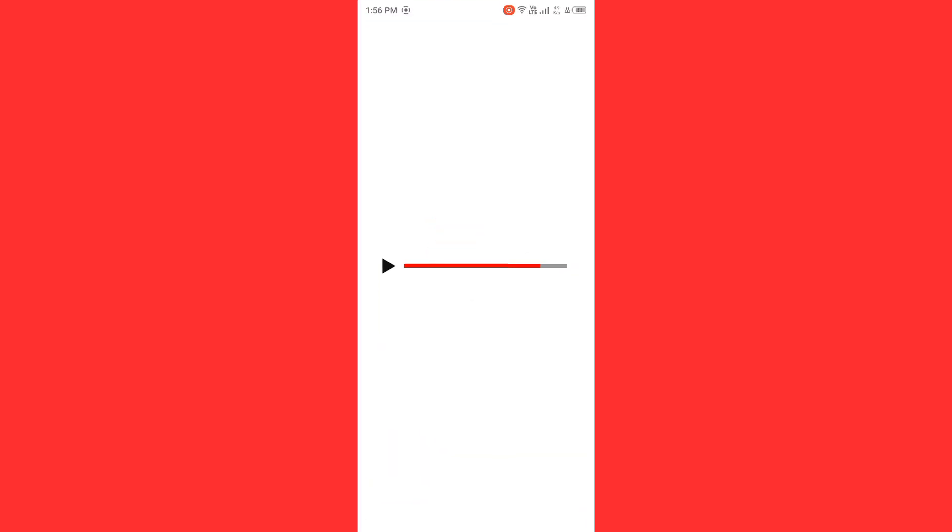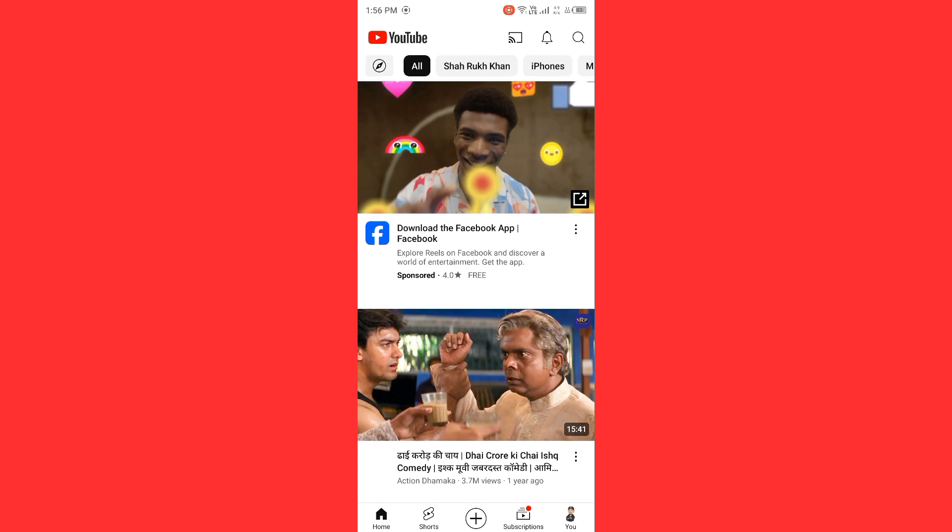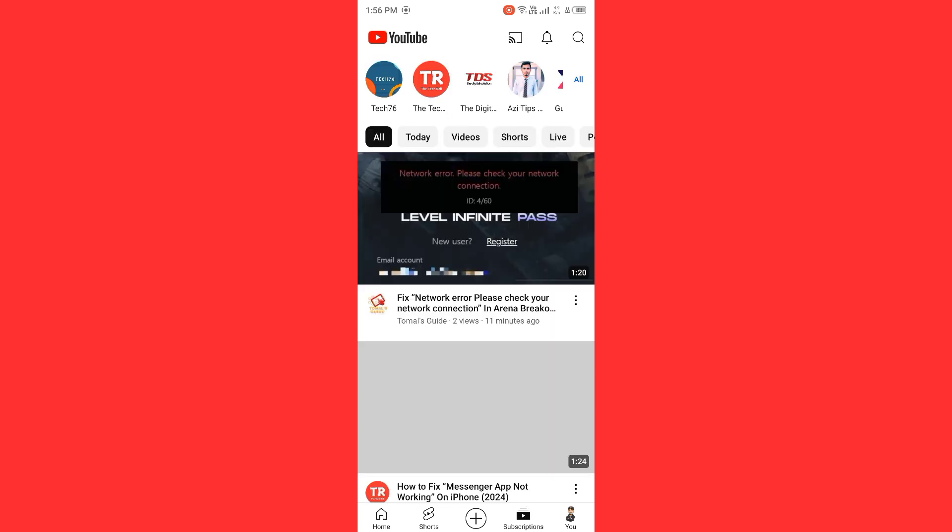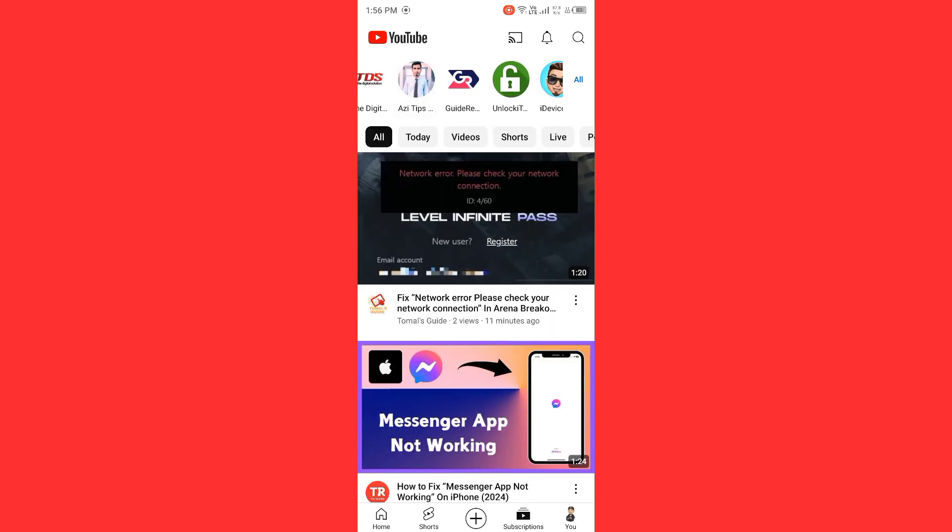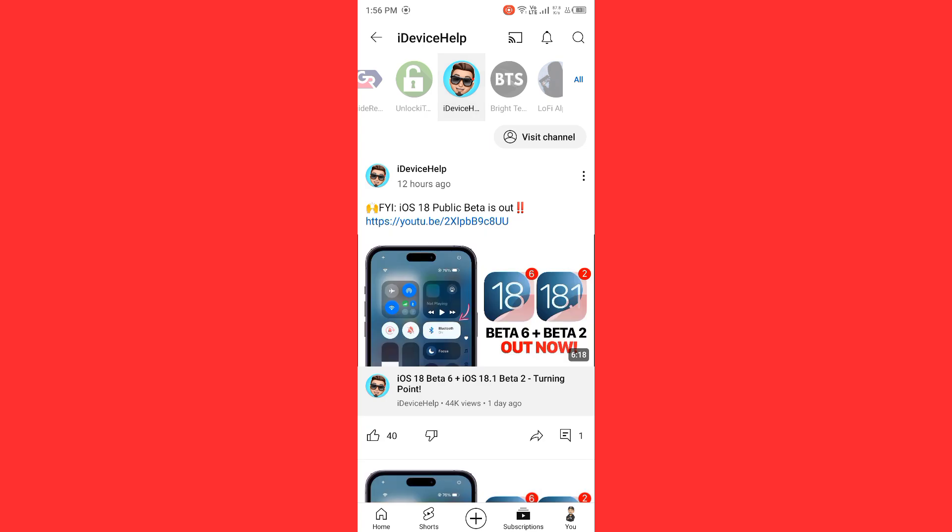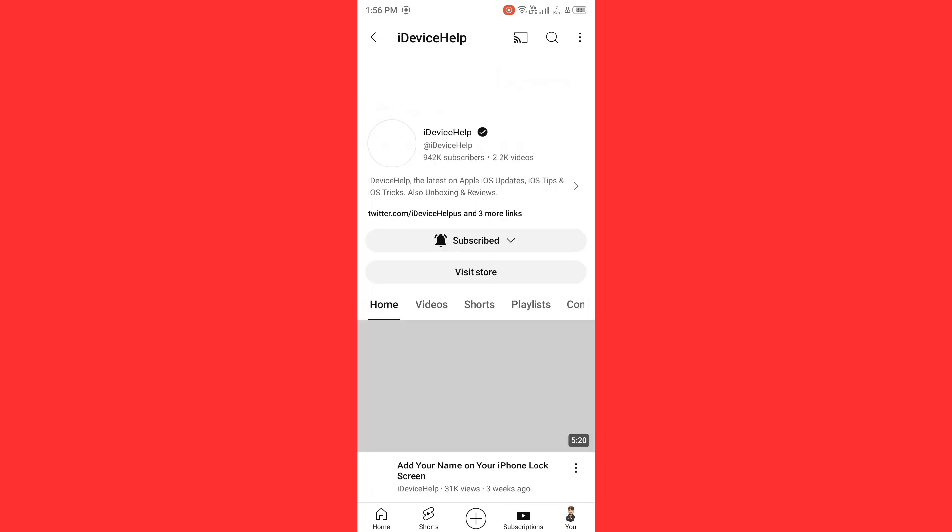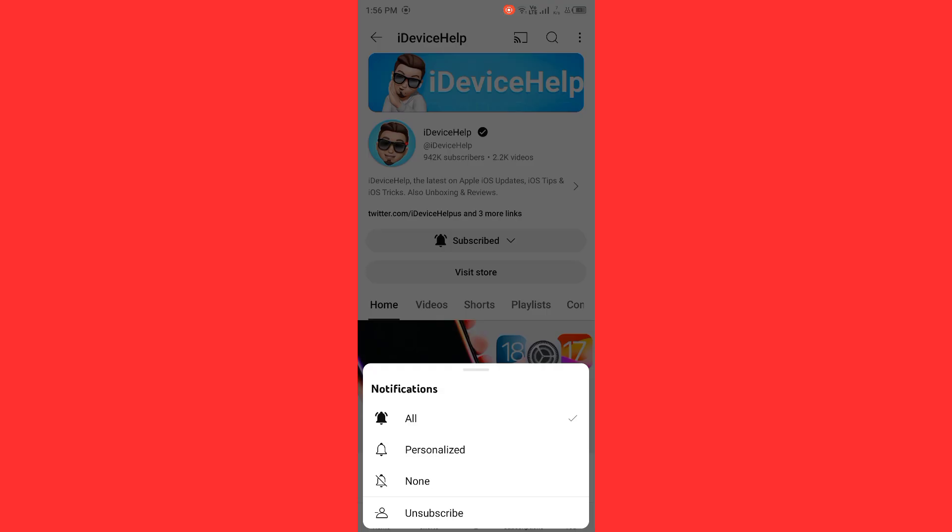And you need to tap on subscriptions. Now tap on the channel which you're facing the issue, tap on it, and make sure you are subscribing and hitting the bell icon. After you do this, then your issue will be fixed.